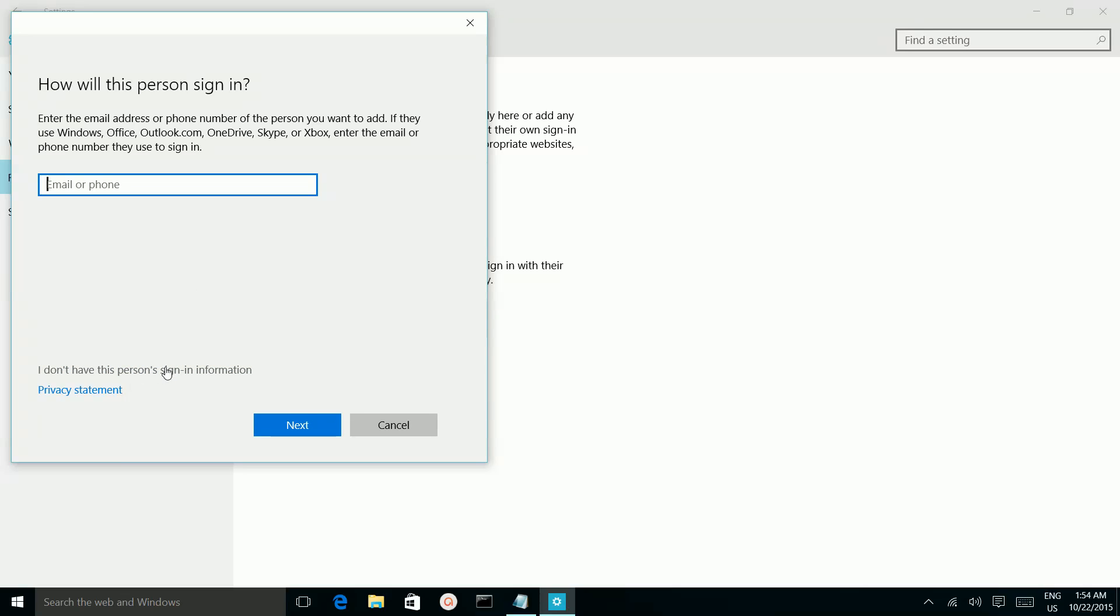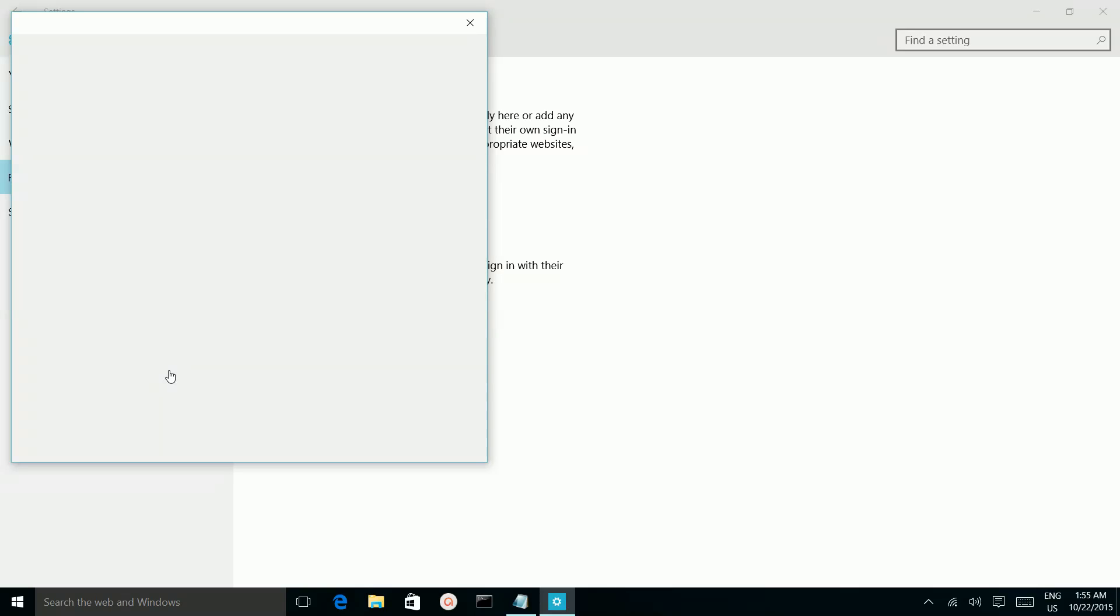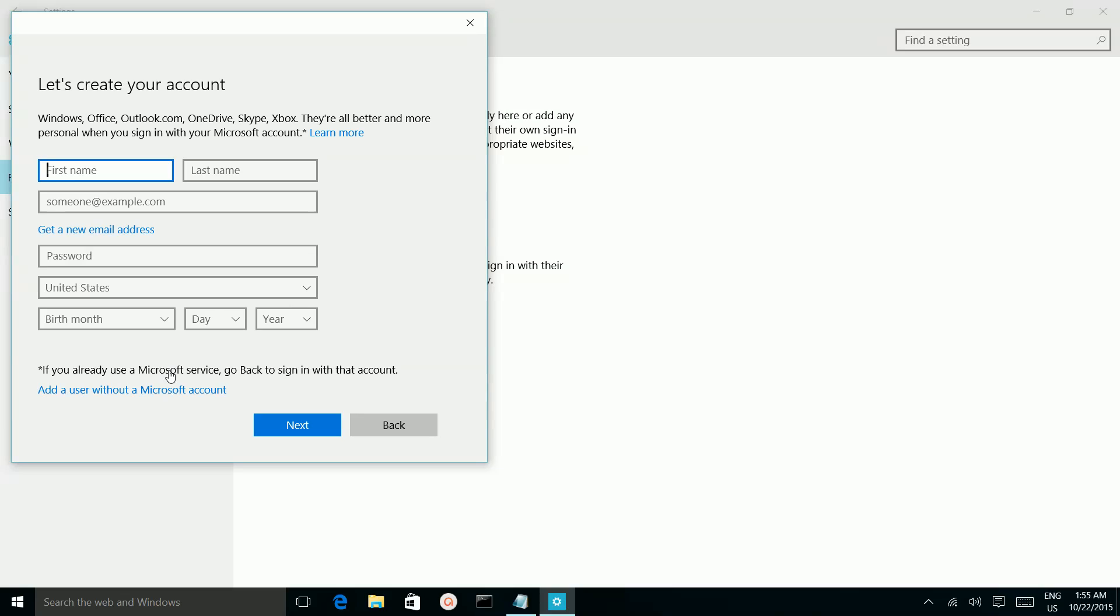Here click on this option I don't have this person's signing information. Click on that. Then you have to click on this link, add a user without a Microsoft account.